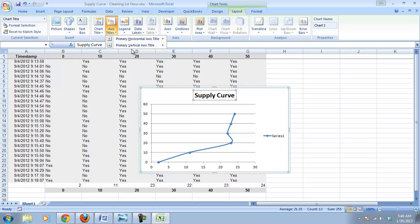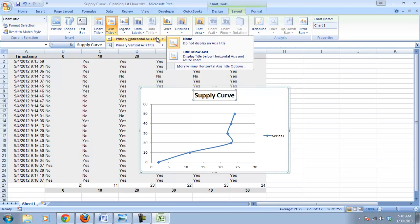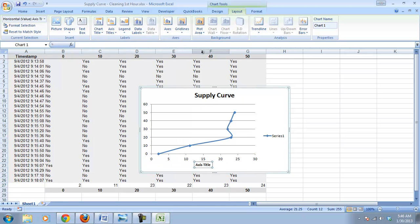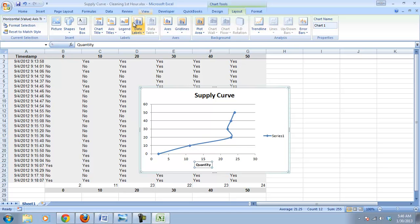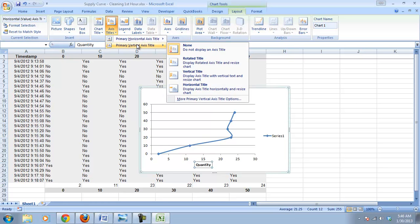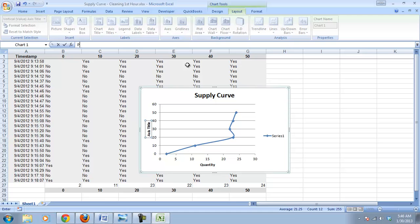We need our axis titles. We need our horizontal one, which is always quantity. X-axis is always quantity. And we put in our primary vertical one, which is price.